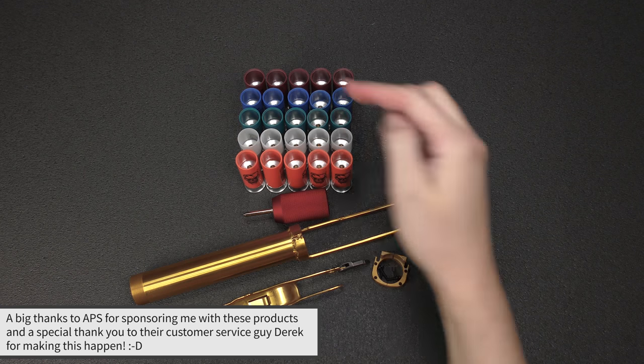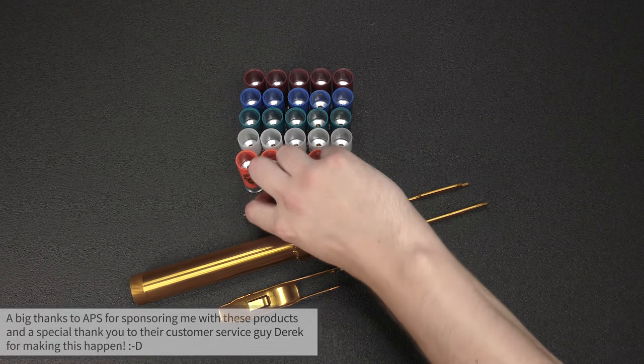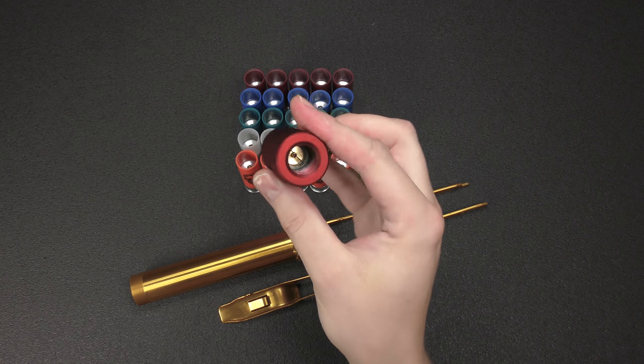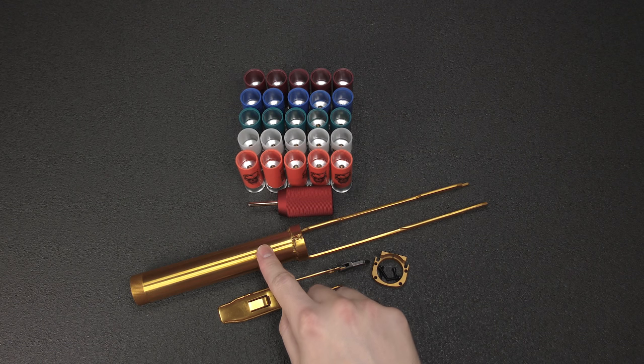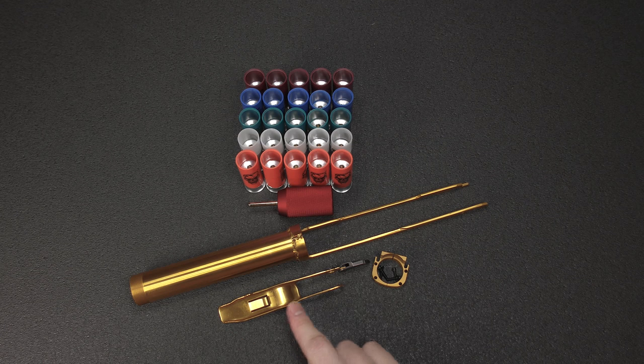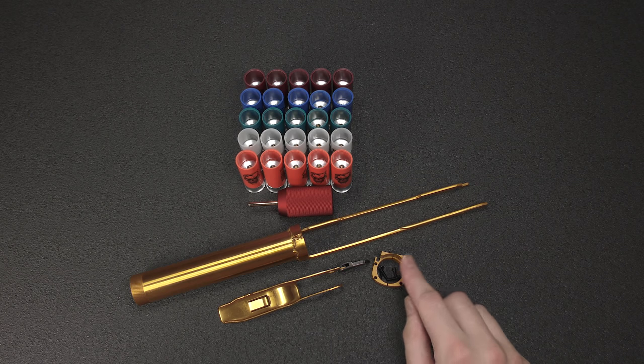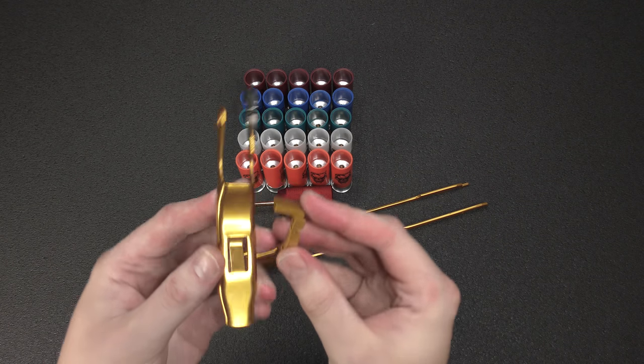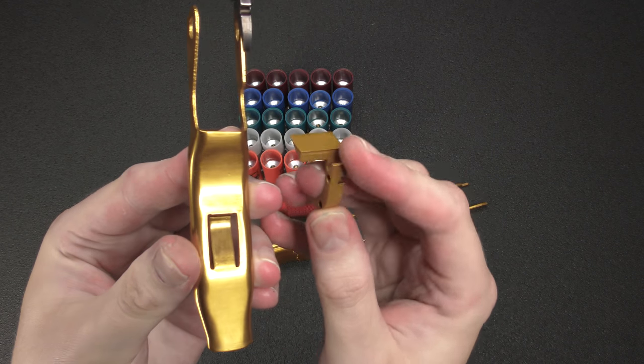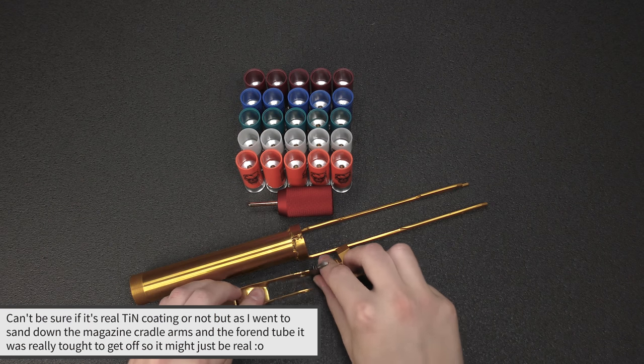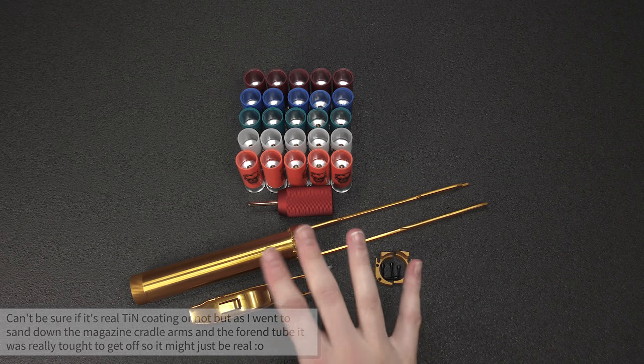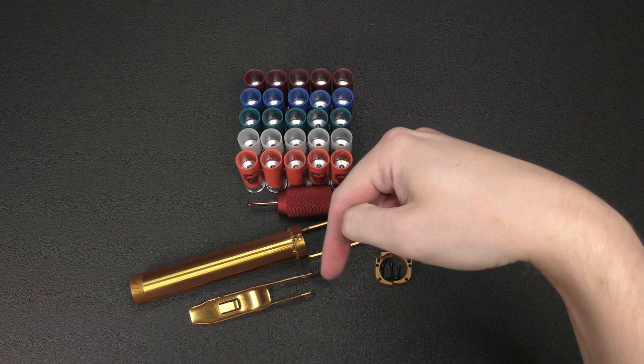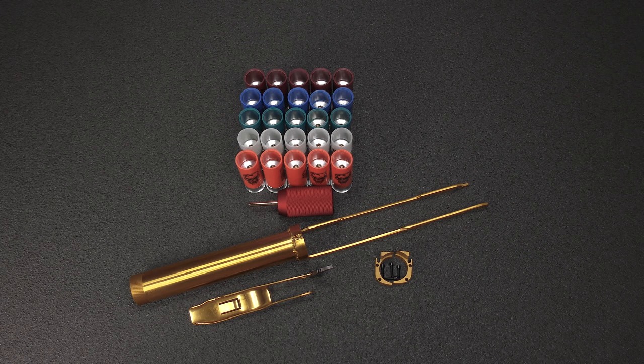So let's recap. We have 25 smart shells, five of each color, red, blue, green, white, and orange. We have a smart shell fill adapter, takes an 88 gram CO2 shell. We have the tin coated fore-end cradle. We have the tin coated shell lifter. We have the steel tin coated magazine tube cradle arms. And the reason why I say hmm is you can see the difference in finish here. I'm not sure if either of these are actually true tin coating, but they're gold anyway. So that is the complete package that I got. I will put links down in the description to everything. And thanks for watching, and I'll see you guys in the next video.